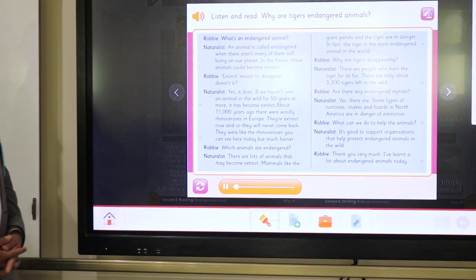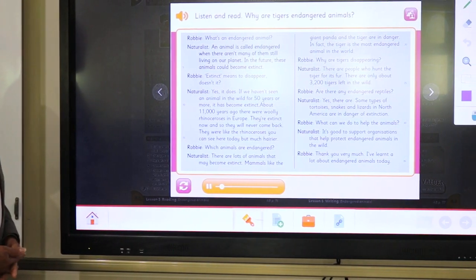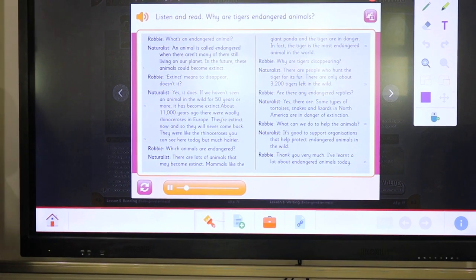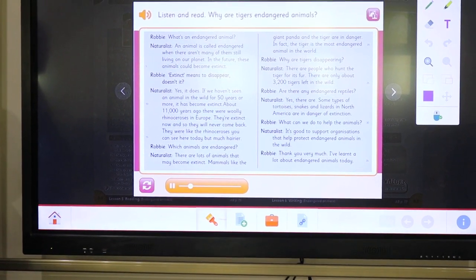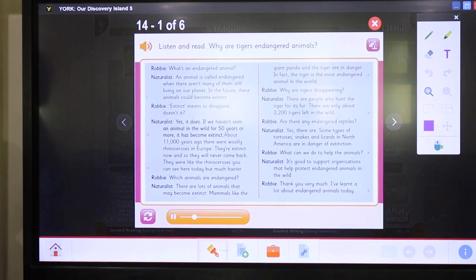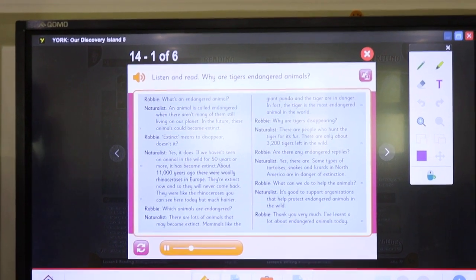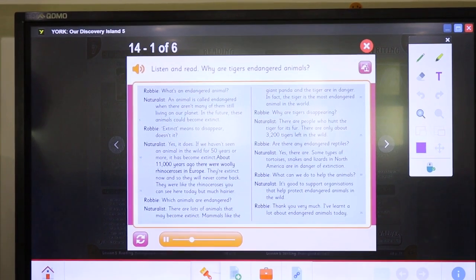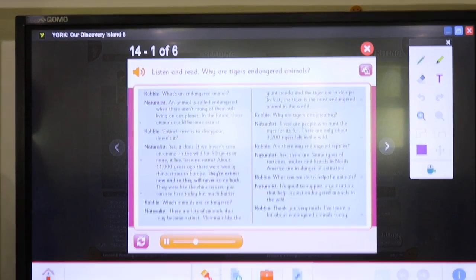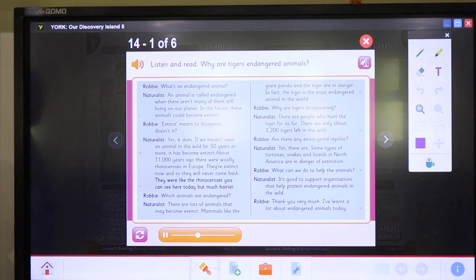What's an endangered animal? An animal is called endangered when there aren't many of them still living on our planet. In the future, these animals could become extinct. Extinct means to disappear. Because if we haven't seen an animal in the wild for 50 years or more, it has become extinct. About 11,000 years ago, there were woolly rhinoceroses in Europe. They're extinct now, so they will never come back. They were like the rhinoceroses you can see today, but hairy.